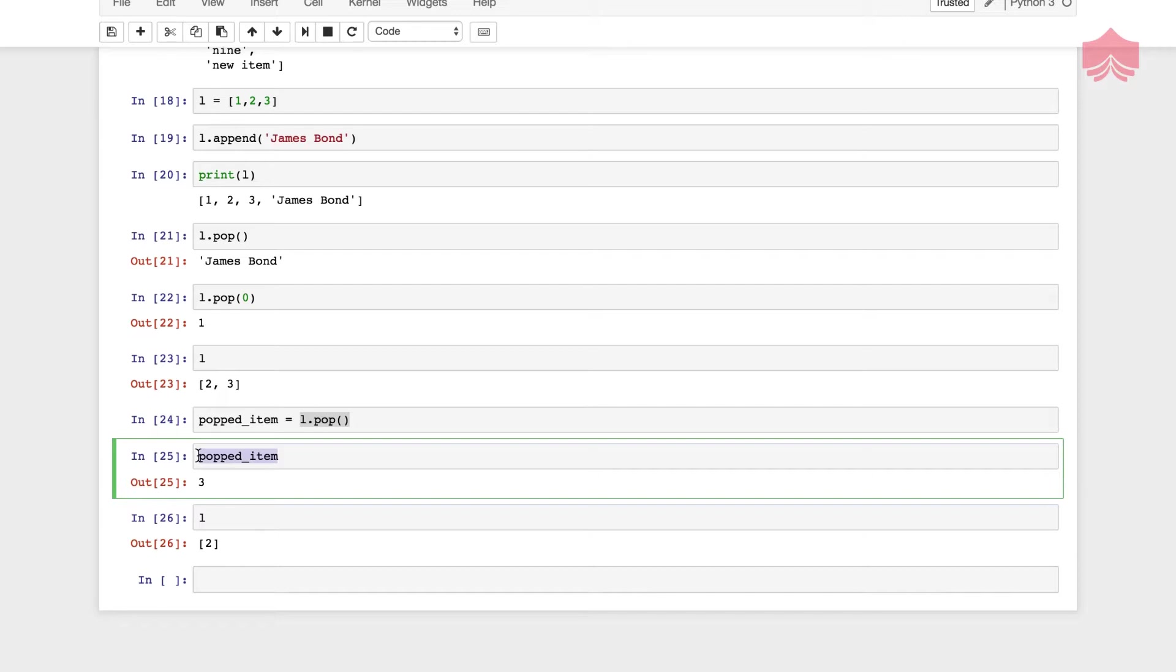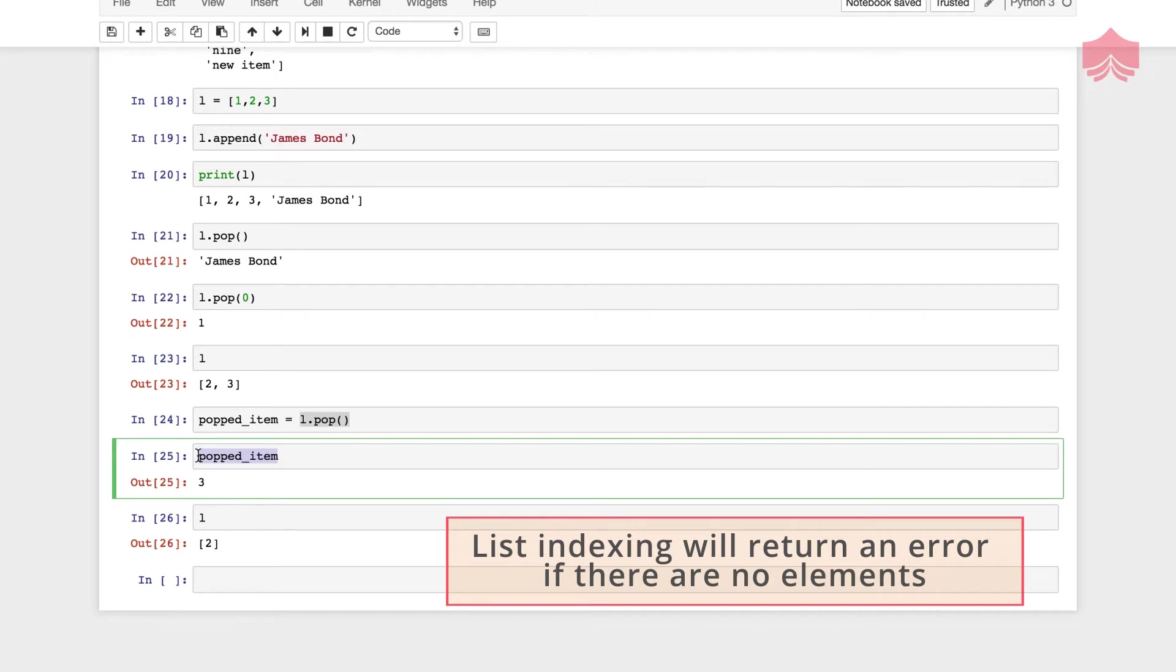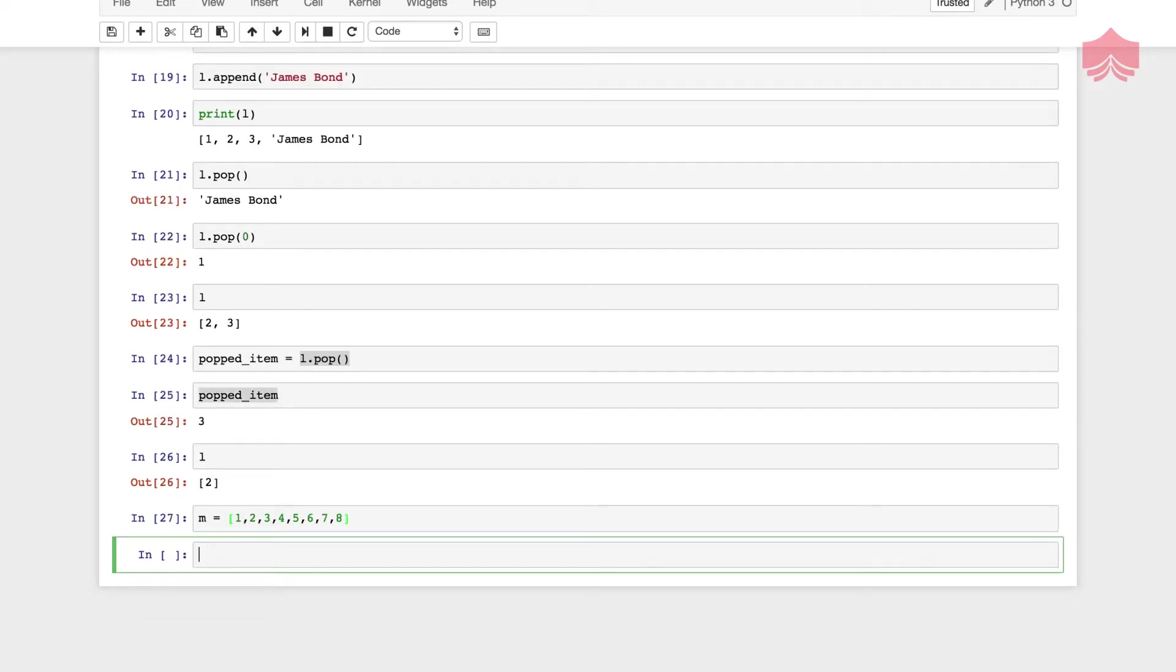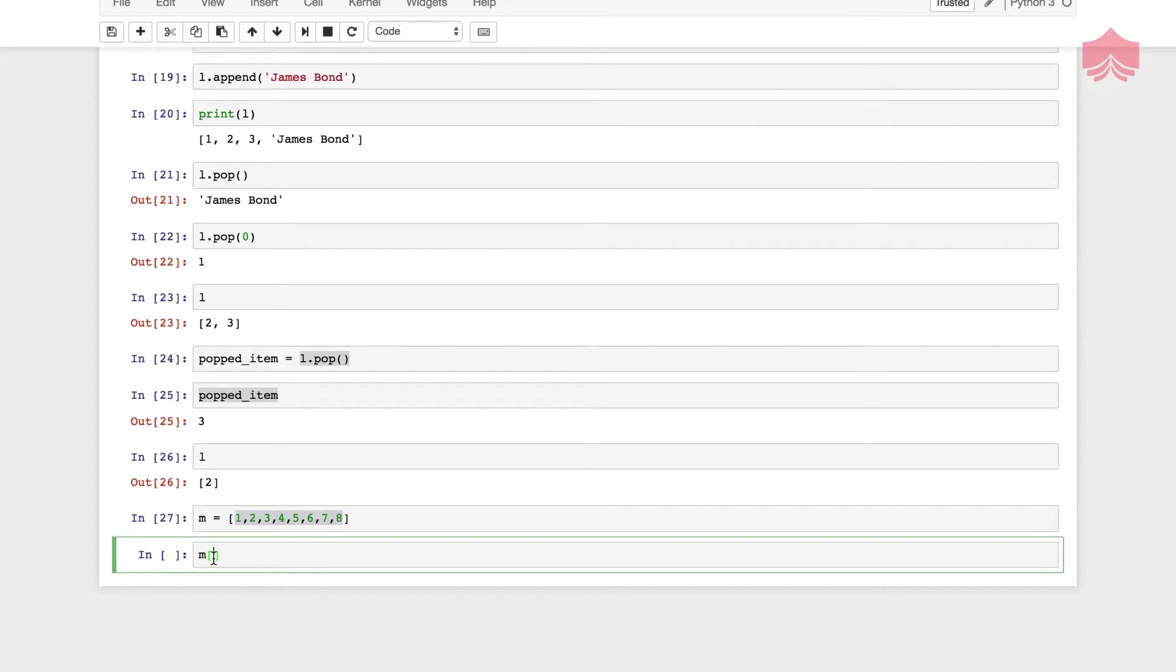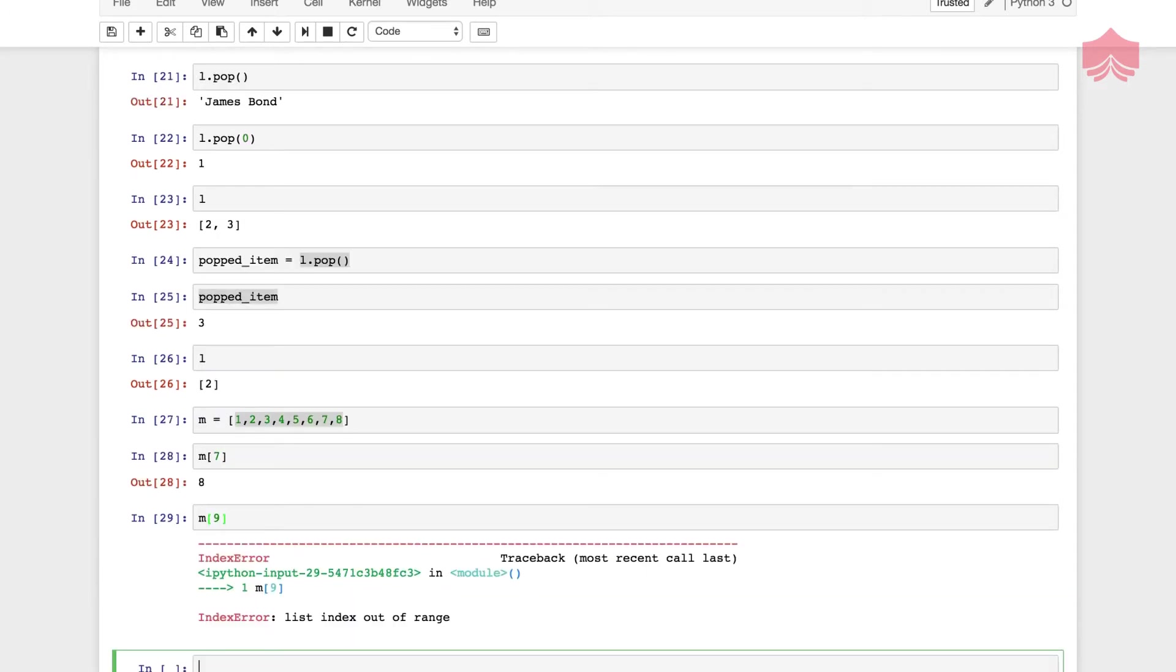It should also be noted that list indexing will return an error if there is no element. I'm going to create another index. I execute this so that it's stable in memory. If I try to get the seventh element, it would print. What happens if I call upon the eighth or ninth element that does not exist? It will tell you that index is out of range. If you get an out of range error, that means there is somewhere in your list where you have tried to do something with the index and the range is a mismatch.